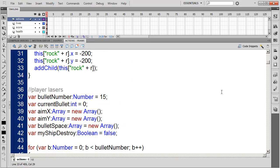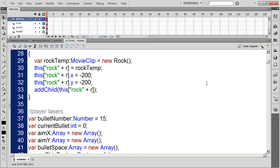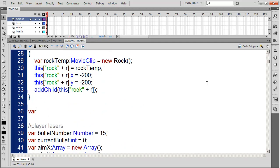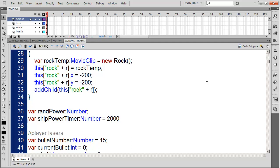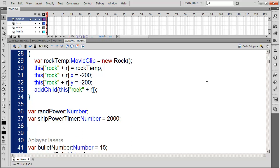Now let's add our power-ups. Create a variable random_power as a Number — we'll set that value later. We also need ship_power_time as a Number equal to about 2000, which will be the ship power timer to allow us to retain that power.